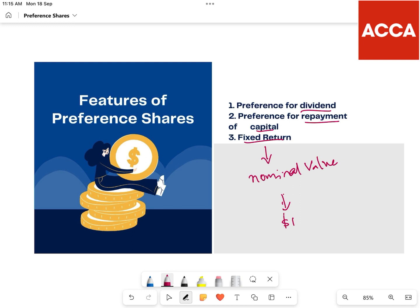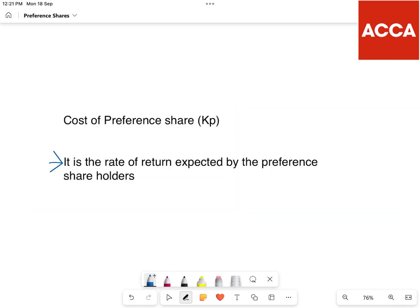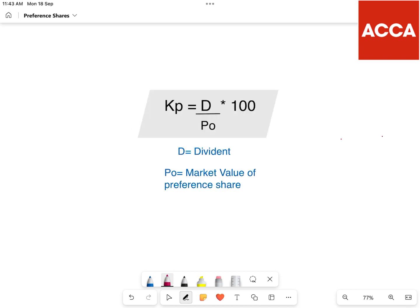As we go through the first features: what is cost of preference? Cost of preference is the rate of return expected by the preference shareholders. The expected rate of return percentage is denoted as Kp.